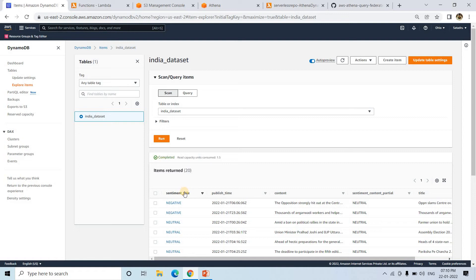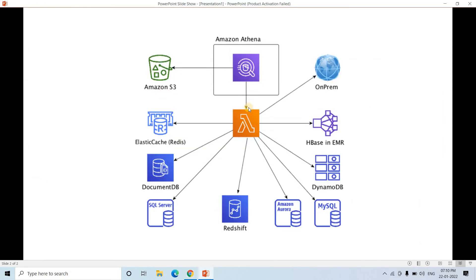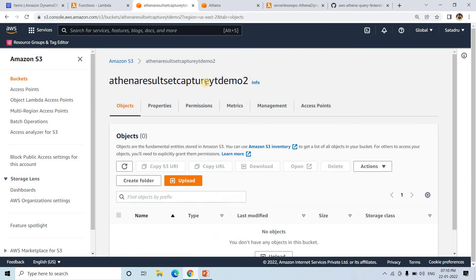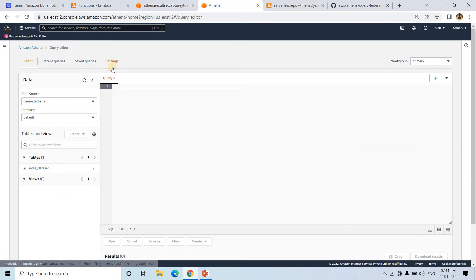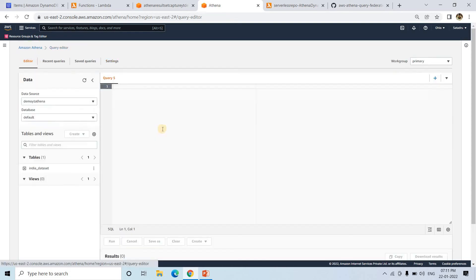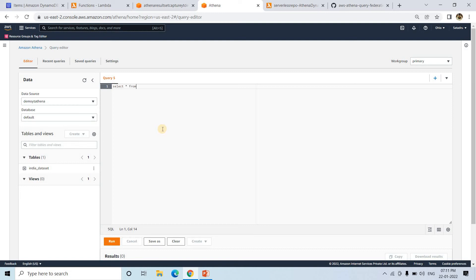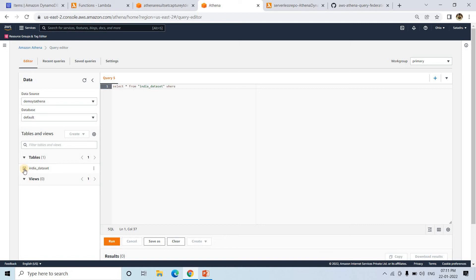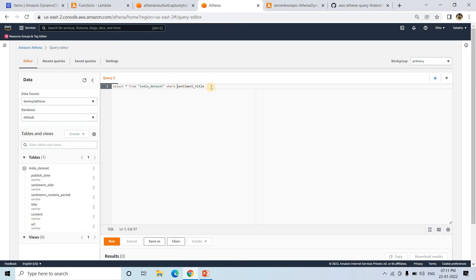Suppose I want to query this table for news where the title sentiment is negative. When I query in Athena, it will hit Lambda, Lambda will hit DynamoDB, DynamoDB returns the result to Lambda, Lambda returns it to Athena, and Athena stores it in S3 — specifically in the bucket I created. I'll go to Athena Settings and update the query results storage location. Then I'll run a SELECT query: SELECT * FROM india-dataset WHERE sentiment-title = 'NEGATIVE'.